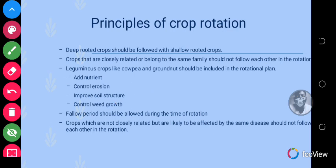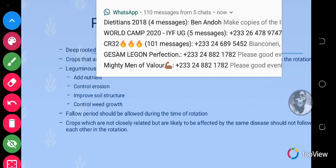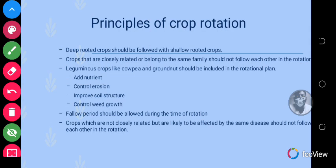Fallow periods should be allowed during the rotation. You need to allow the land to go through a fallow period so it can regain all the nutrients it has lost. After putting the land under pressure, you have to make sure the land regains all its nutrients, and that is done during the fallow period.